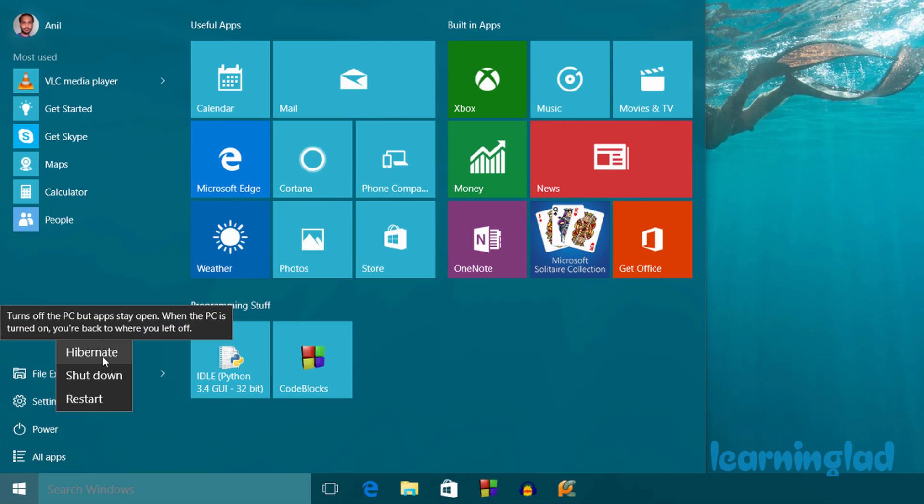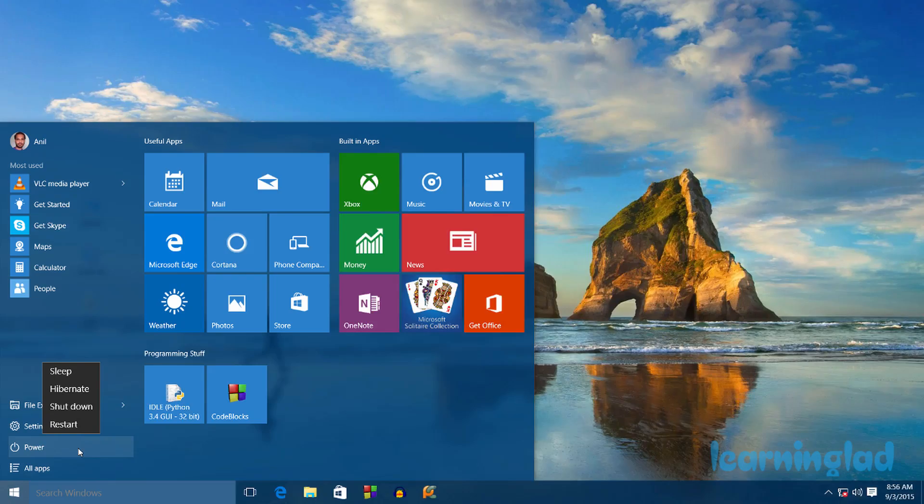Now I'm going to click on Start and move to power and right-click here. You can see I've got this hibernate option enabled. And now if you don't want this hibernate option, then you can disable it by following the same procedure and unchecking the hibernate option.